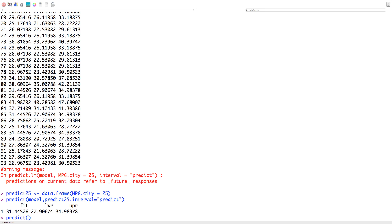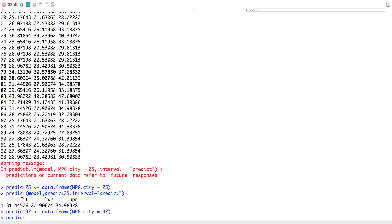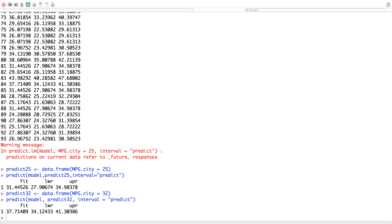If we want to make another prediction — let's say predict for city MPG of 32 — we'd go data.frame(MPG.City = 32) and run predict(model, predict32, interval = 'predict'). We would predict the highway miles per gallon for a car with city MPG 32 to be around 37.7, with a 95% prediction interval between 34 and 41.